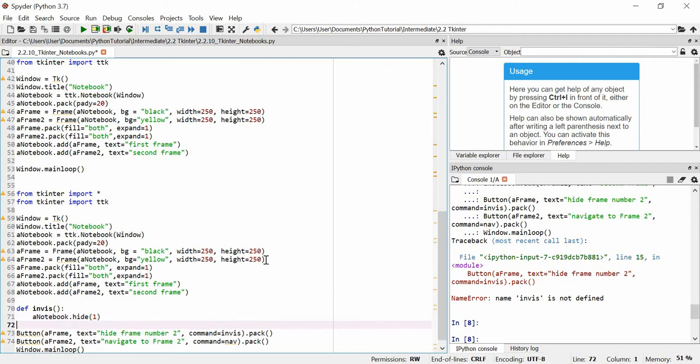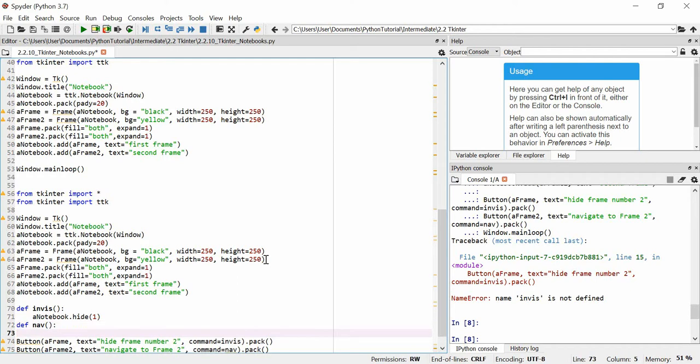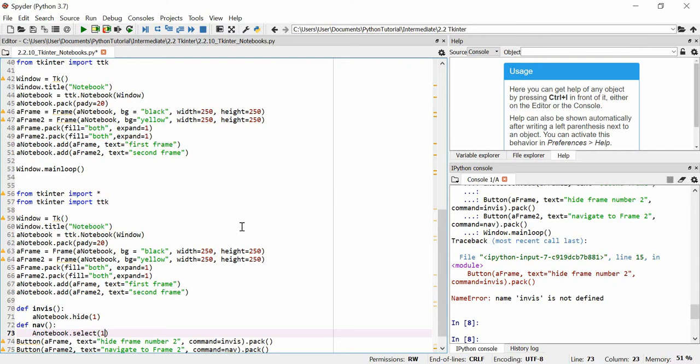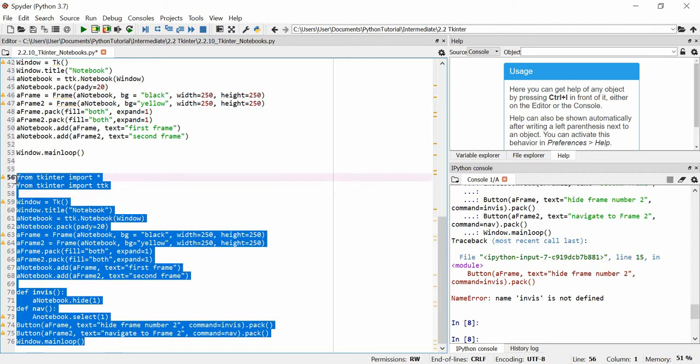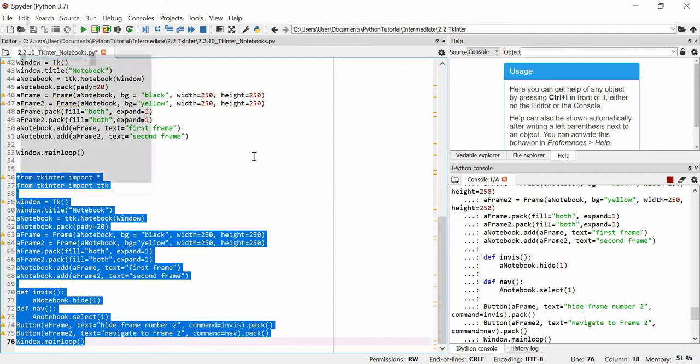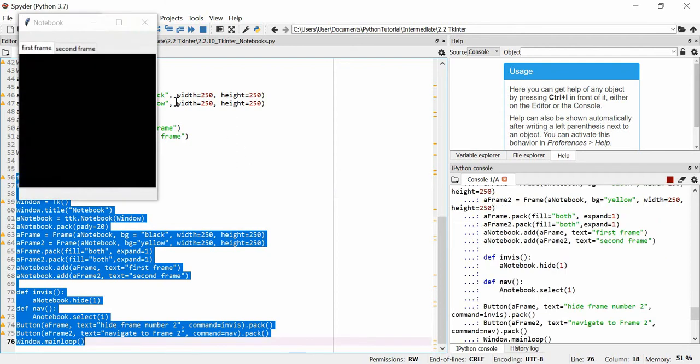And then we're going to define nav. And nav is essentially going to do a very similar thing using the array of the notebook. But we're going to use select. And what this does is it selects the tab we want to go to. But it doesn't show it. It actually just takes us straight to it and makes it reappear if it doesn't exist. So, it's weird. You can't just make it reappear. But I'll show you, I'll show you what I mean. It's probably better you see.